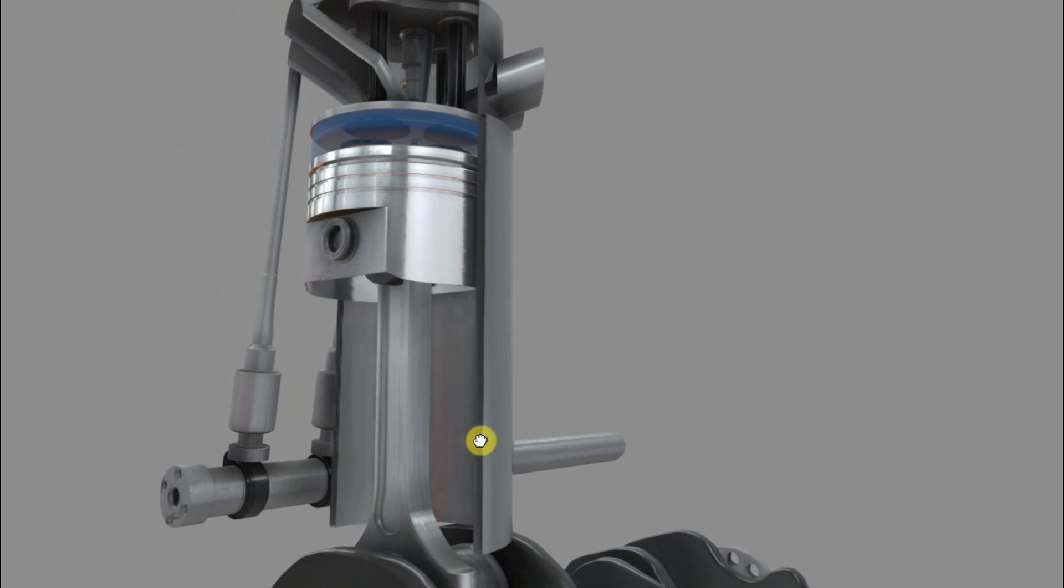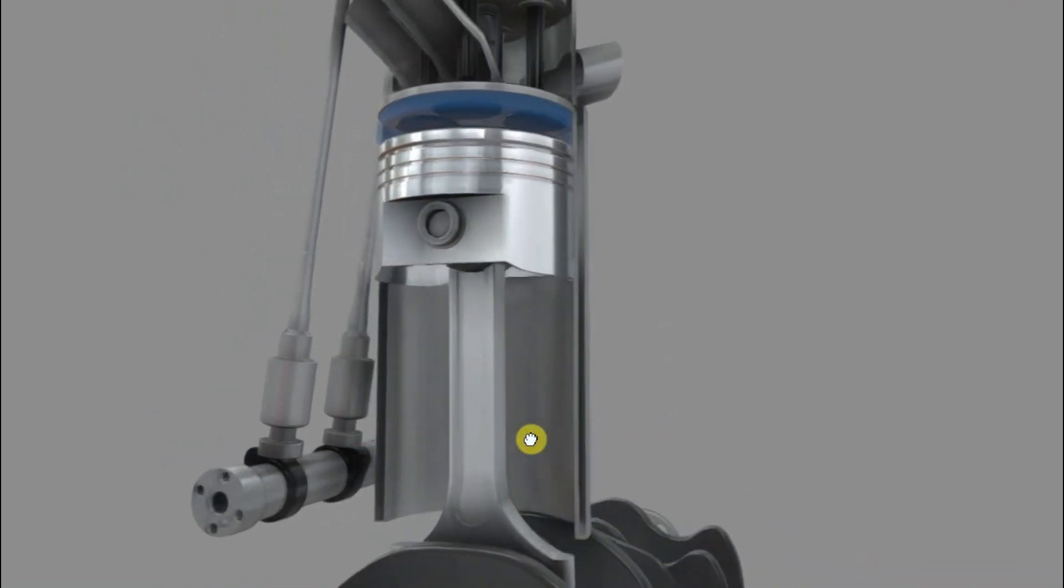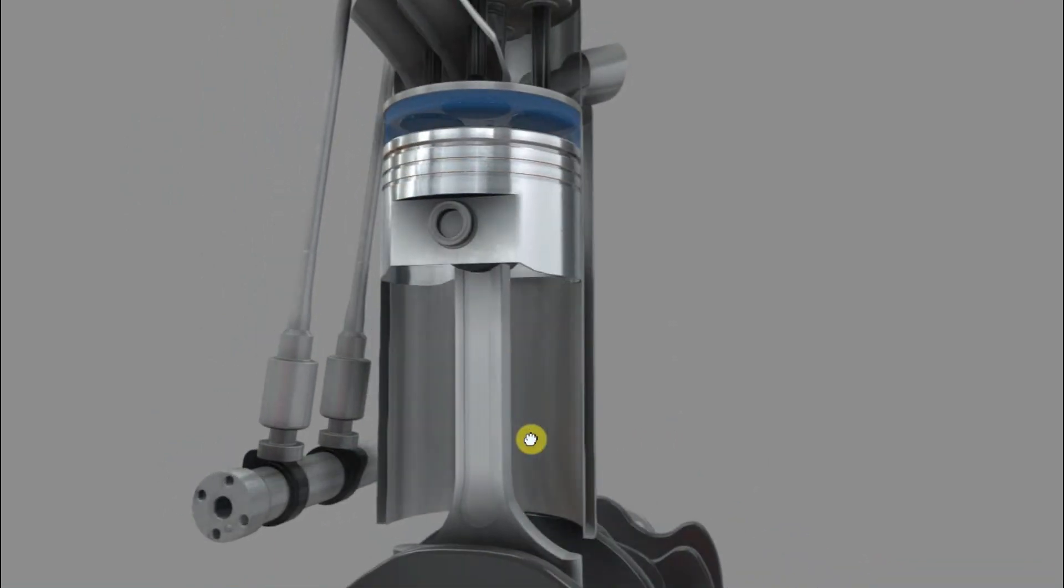Those are the main items that are common to four and two stroke engines. What I'll do right now is quickly load up a model of a piston assembly because I want to show you exactly this piece in a bit more detail so that you can see exactly how it connects to the crankshaft.